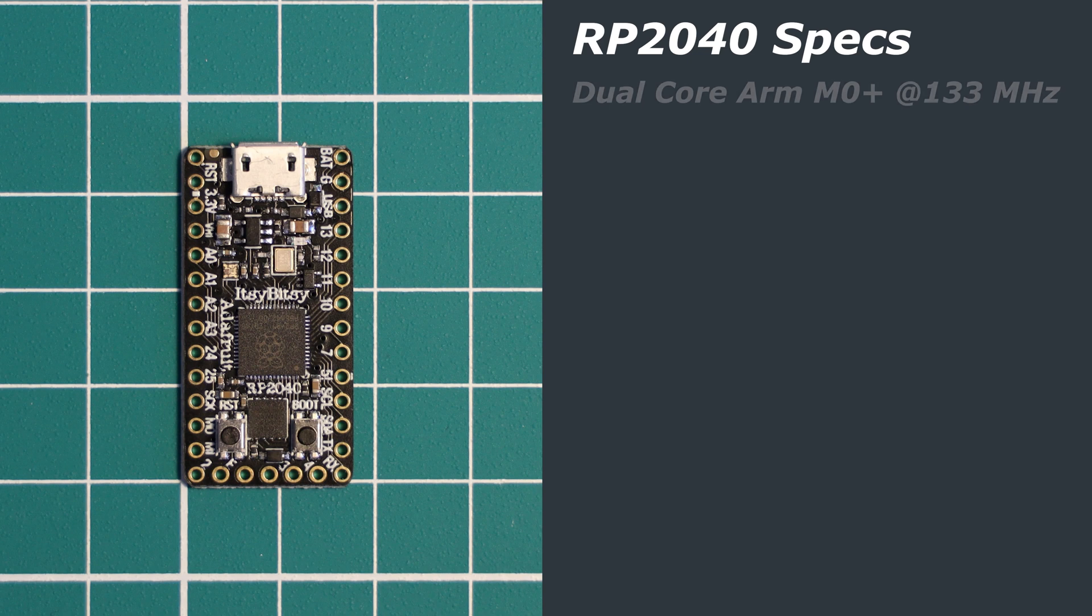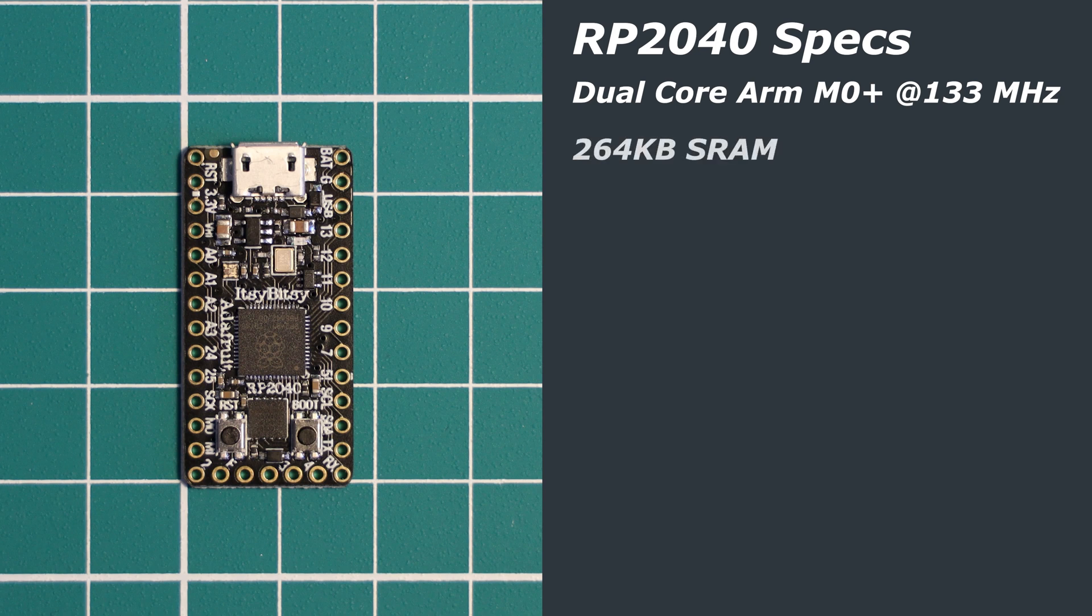The RP2040 is a dual-core ARM Cortex-M0 Plus running at 133MHz stock. It has 264KB of SRAM and two SPI, I2C and UART controllers.